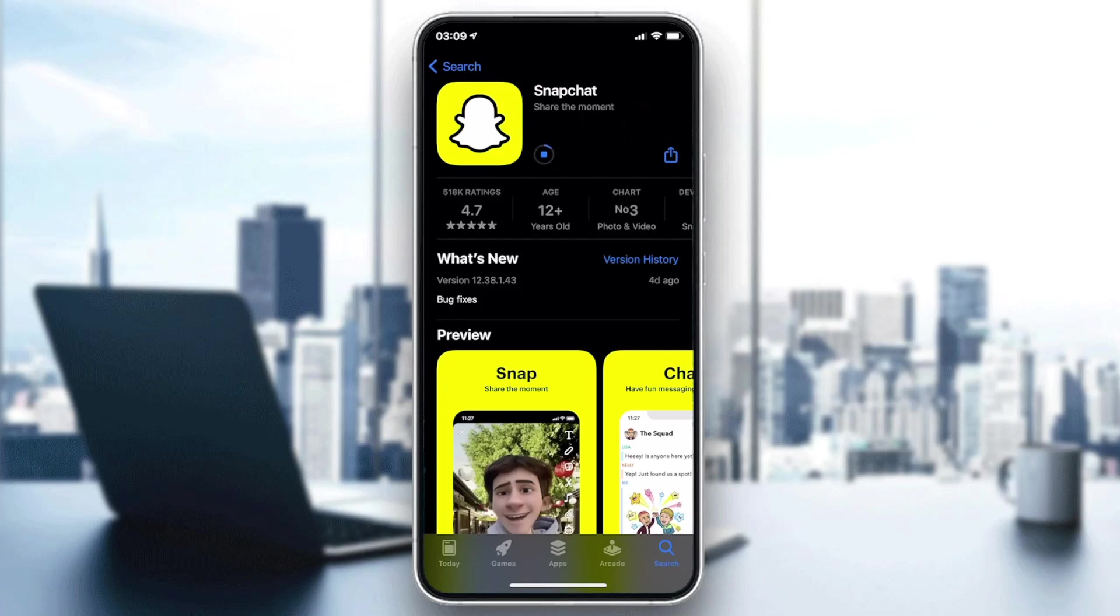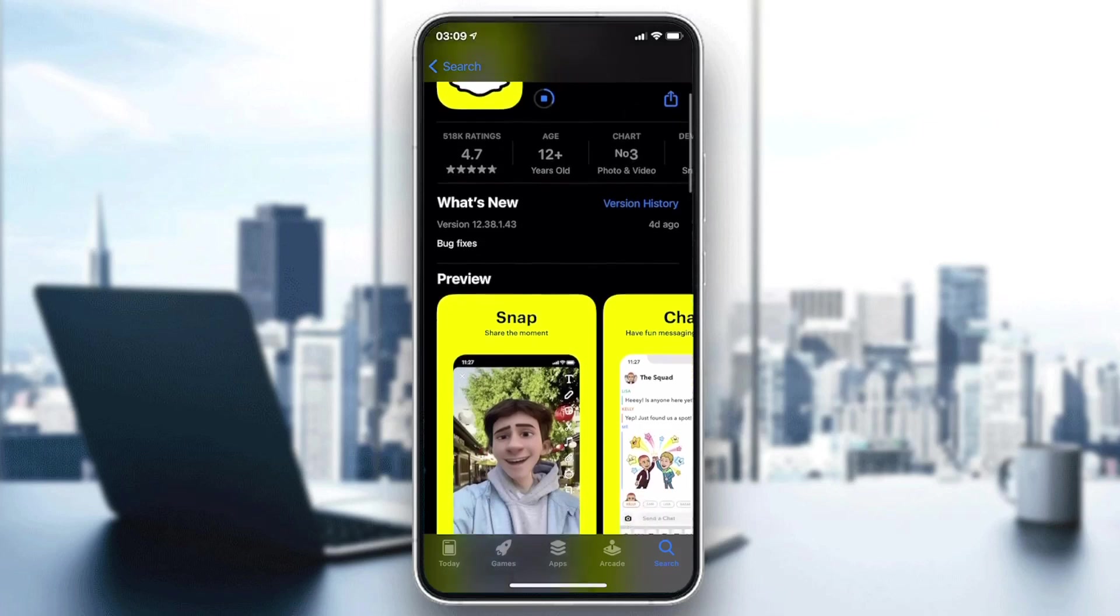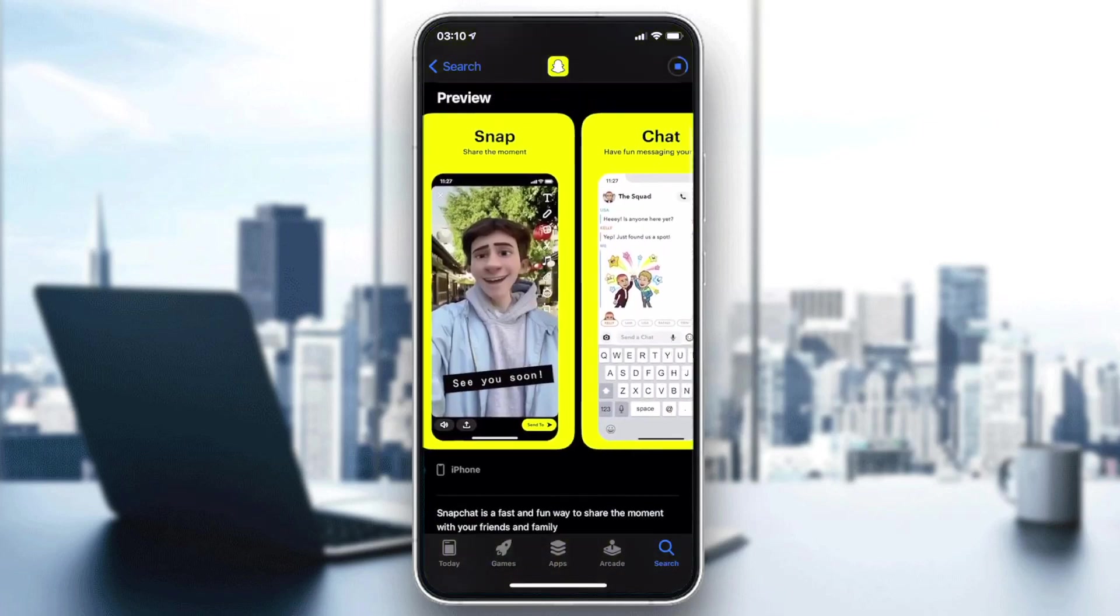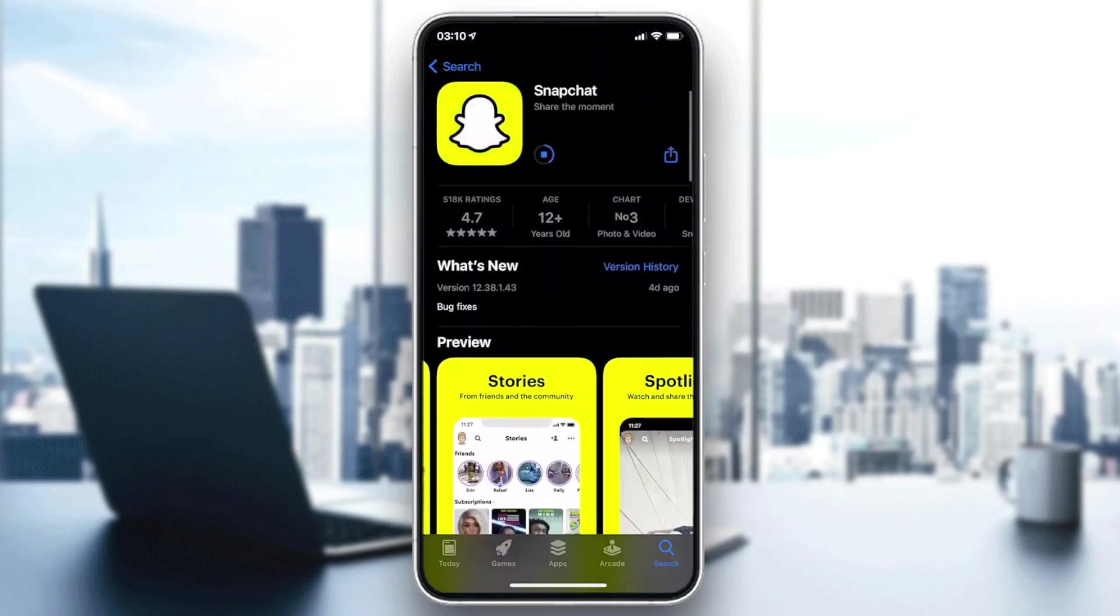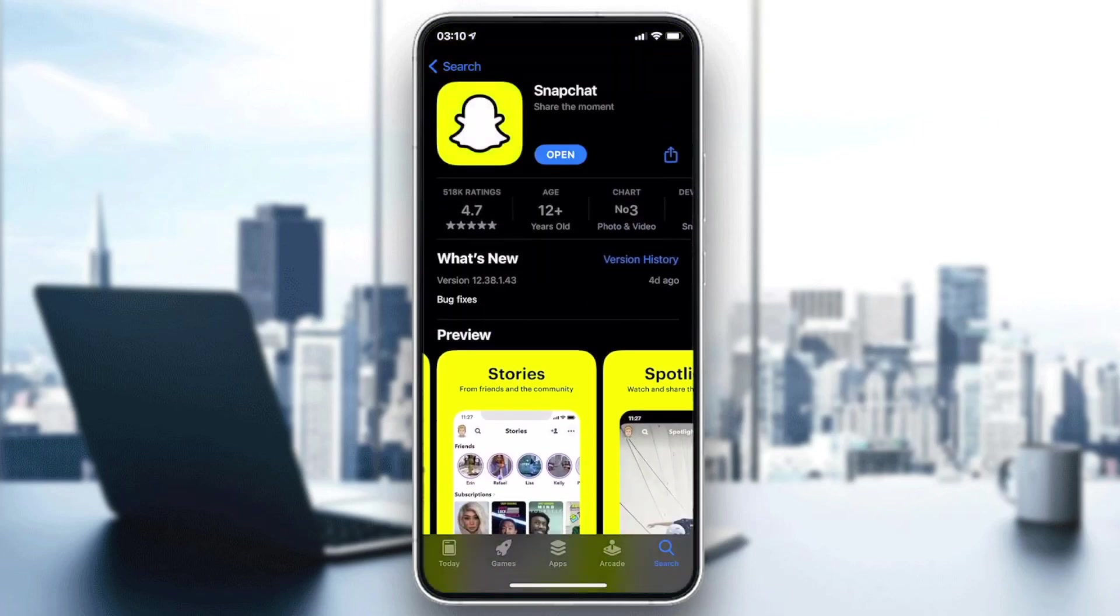This is our Snapchat application. Now after the application is installed, what we need is just to open our application. I'm just going to click on Open.